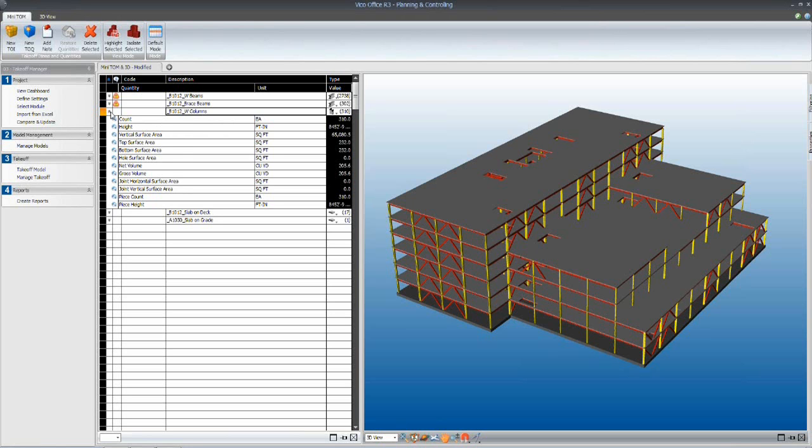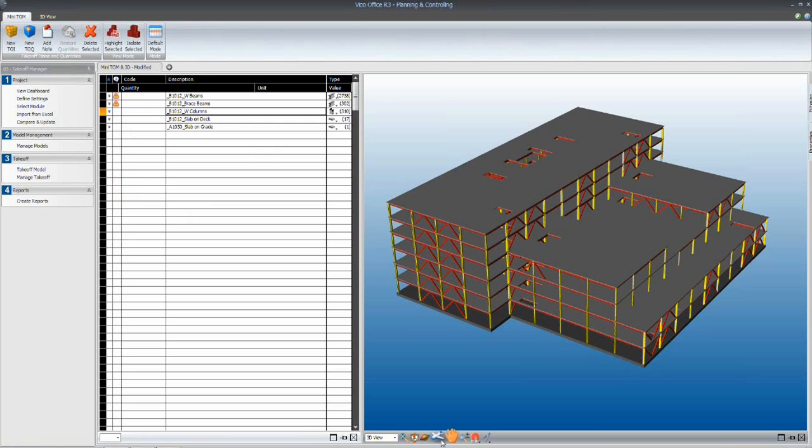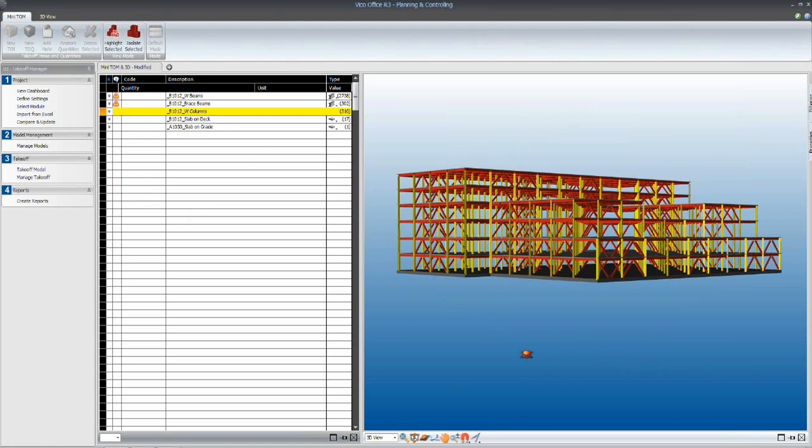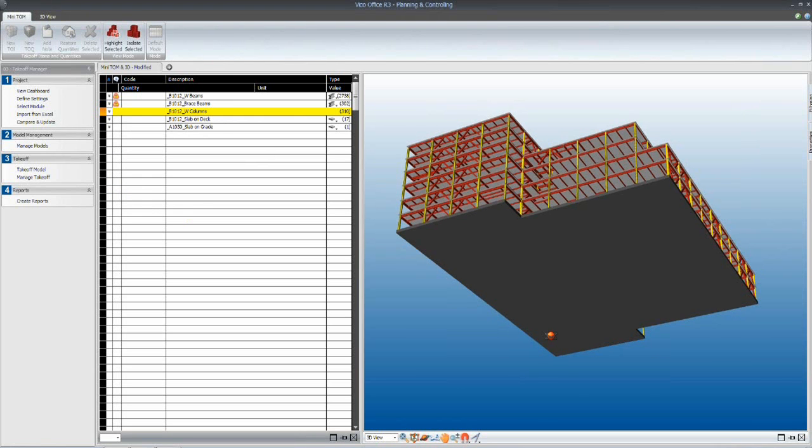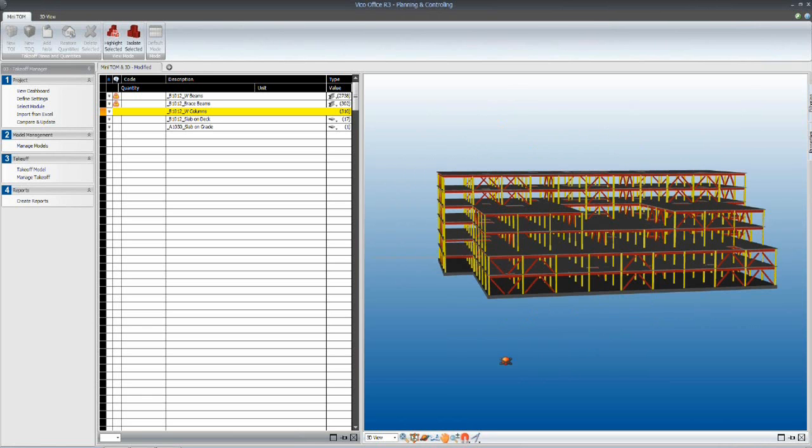It's a very simple model that we're using for this presentation. We've got some structural steel. We've got W section steel columns and beams. We have some brace beams and some slab on deck that we'll be using.